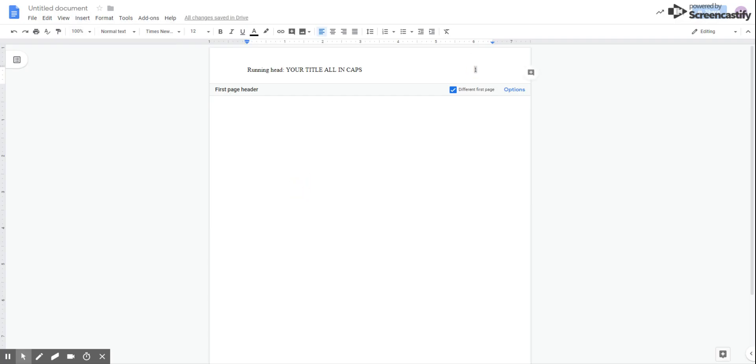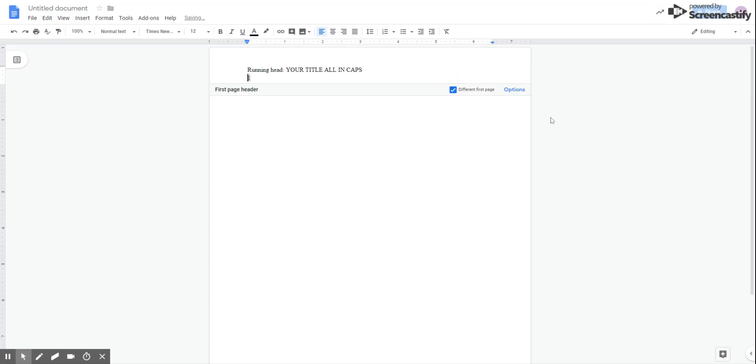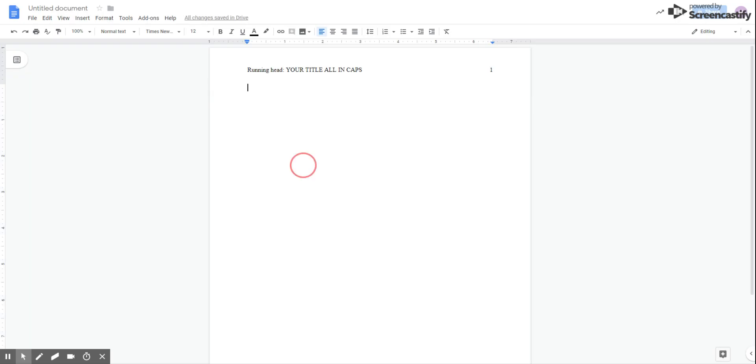Once we've selected that, we need to make sure that our page number appears right here at the margin, but we can't do that by pressing the tab key because that's going to throw it down to the next line. So instead, we actually have to use the space bar, and we're going to scoot over here to the edge, and there we have it. I'm going to click down here in the body of the paper.